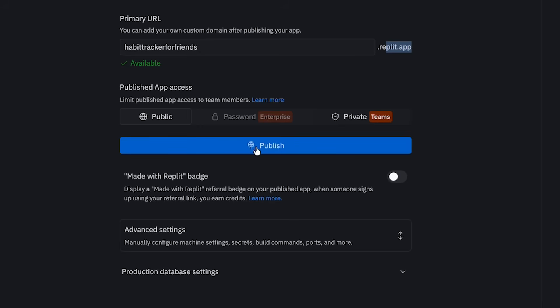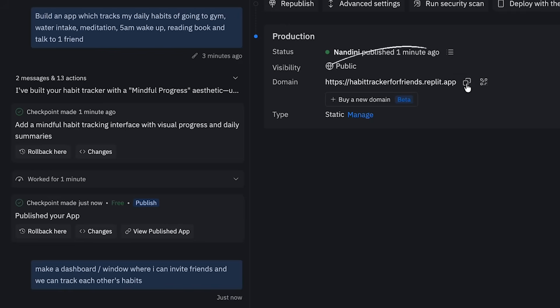And not just this—on the same platform, there is an option to publish. When you click on publish, it generates a URL which you can even share with your friends and anyone can open it. So let me show you how you can use Replit Design.